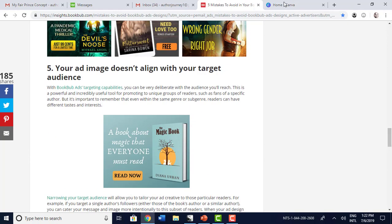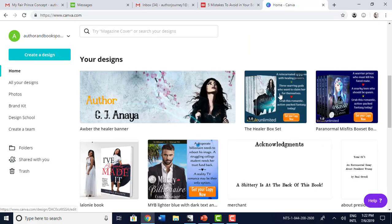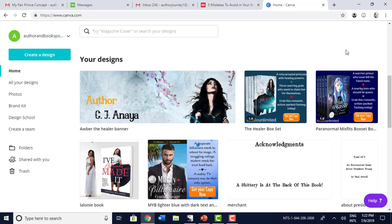They go into a lot more detail with each of these things and give you great examples. To show you what I've done — and I think I've shown you some things before — this is something I did to be fun. I took their examples and gave it lots of color. It was very clear with the cover. It says: 'A reincarnated princess with healing powers. Three warring gods who want to claim her for themselves. Grab this romantic action-packed fantasy today.' And another: 'A warrior prince who must kill his fated mate. A snarky teen who should be queen. Grab this romantic action-packed fantasy today.' It's specific to the genre and not too cluttered. You see the buy button right there, and they know it's in Kindle Unlimited — so if they want to borrow it rather than buy it, they're more inclined to grab the book or box set knowing it's enrolled in Kindle Unlimited.